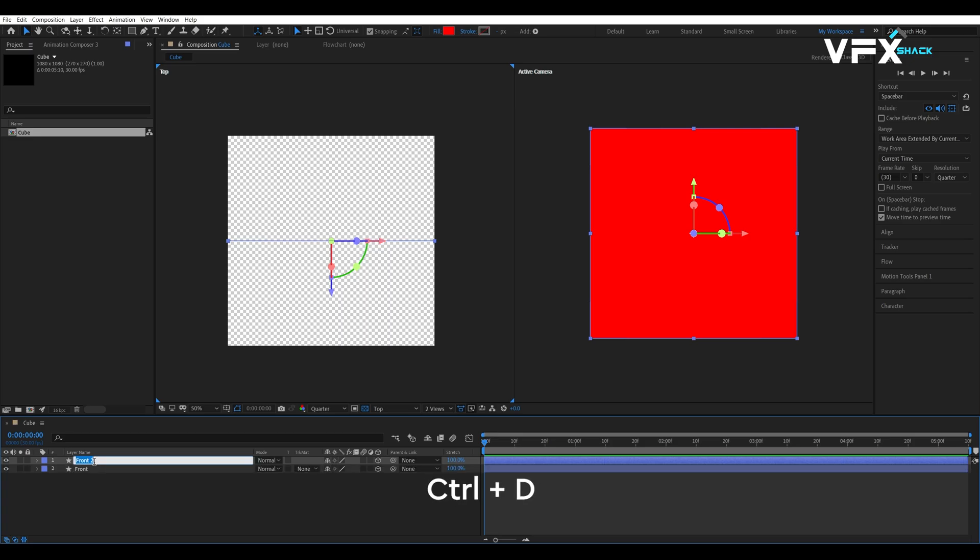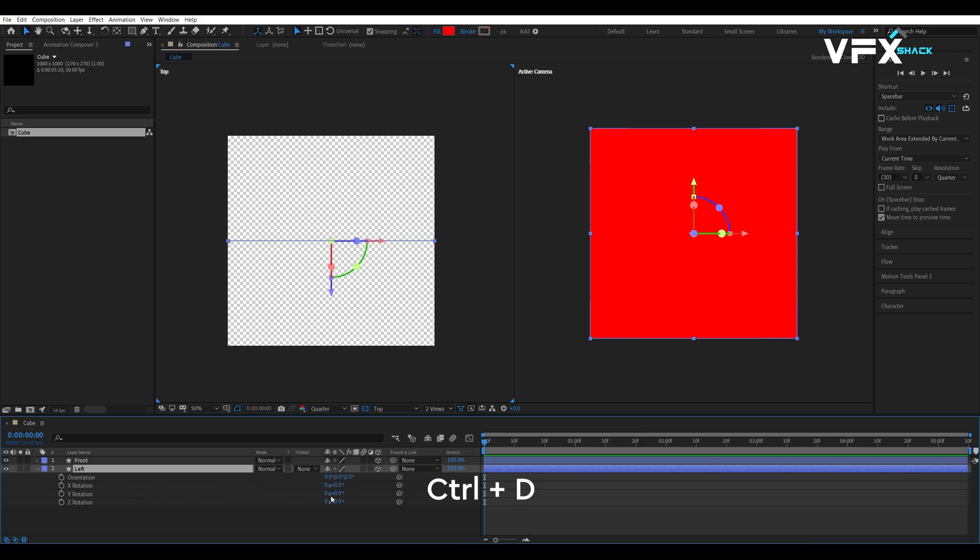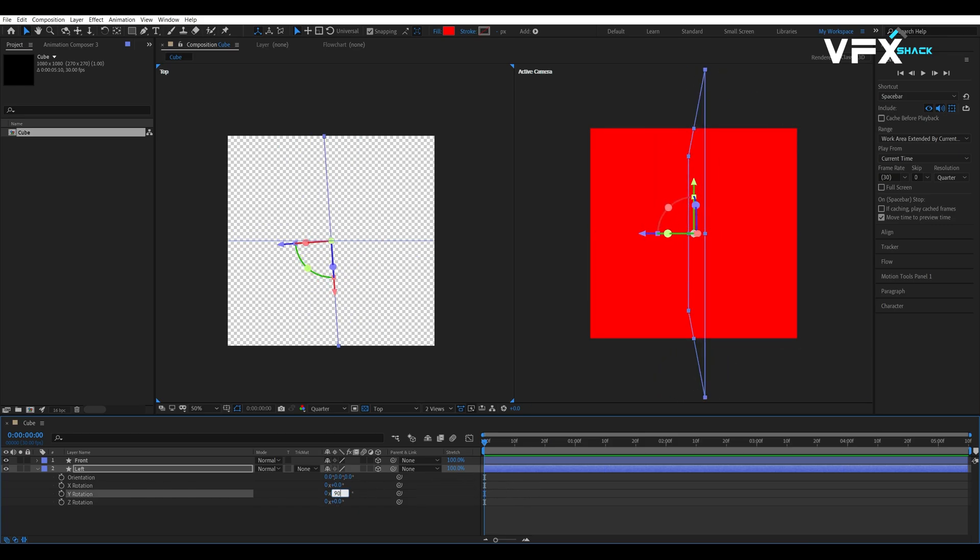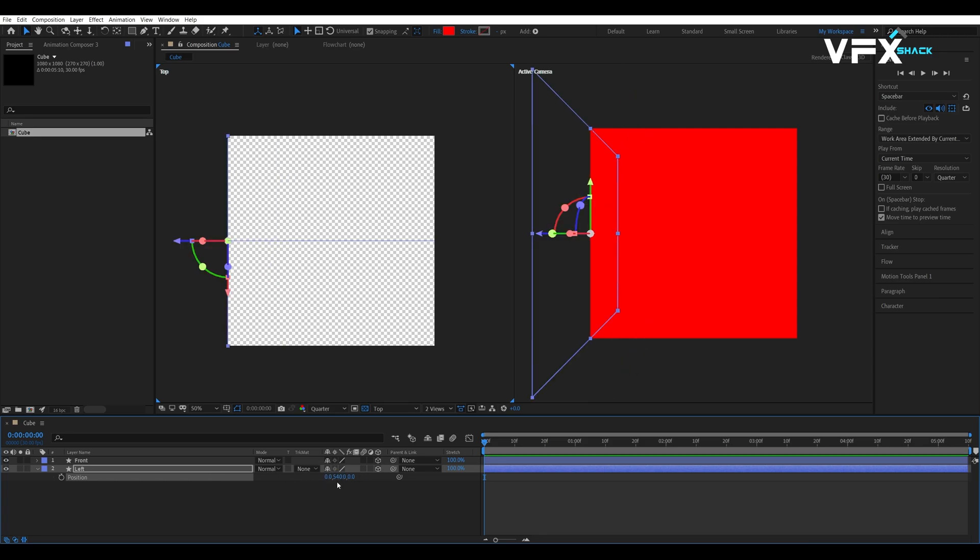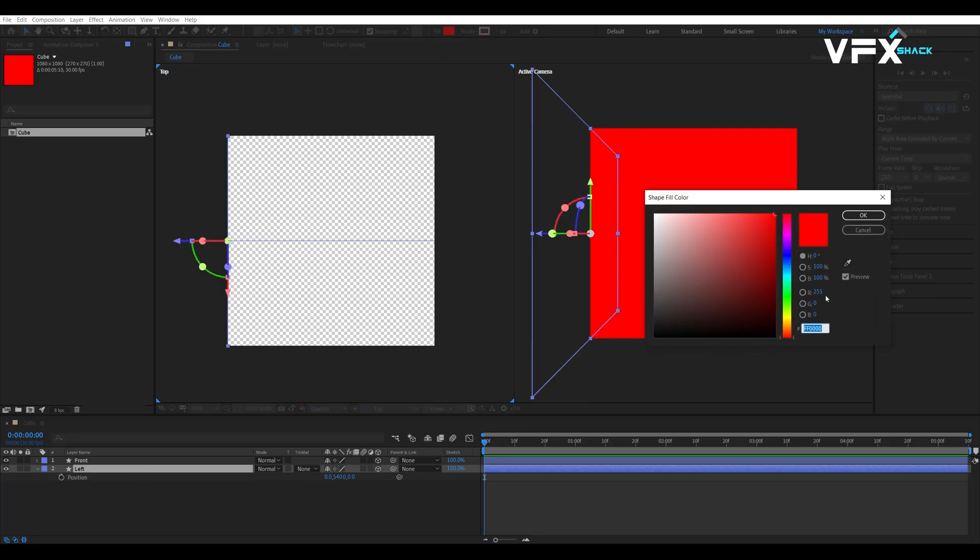Now, let's create the left face of the cue. Duplicate the front layer by pressing Ctrl plus D and rename it to left. We will rotate it 90 degrees on Y axis and set the X position to 0. Then, change its color to green.